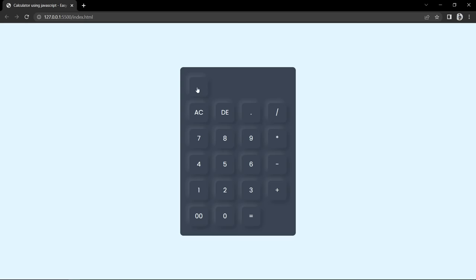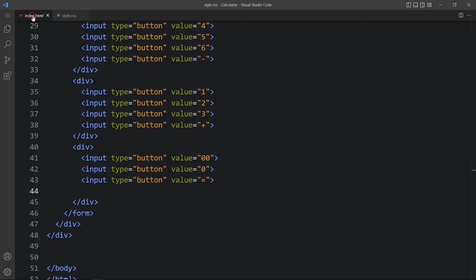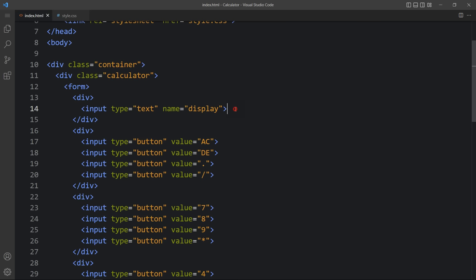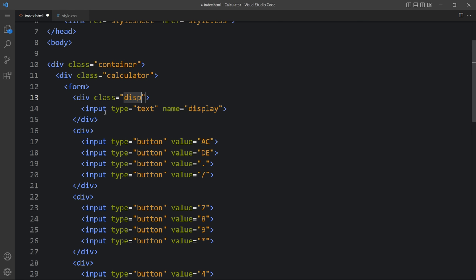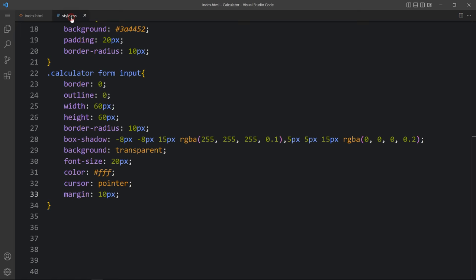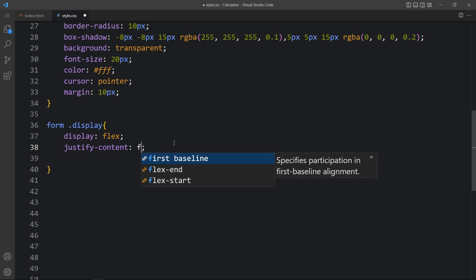In the HTML file, the input type text has name 'display'. We'll add a class name 'display' to the parent div. Then come back to the CSS file and add styling for 'form .display' — set display to flex and justify-content to flex-end so contents align to the right side, with margin of 20 pixels top and bottom and zero left and right.